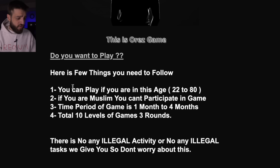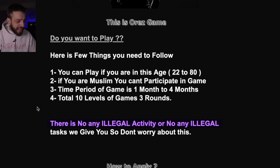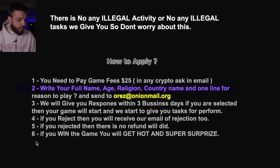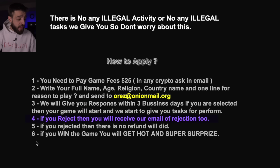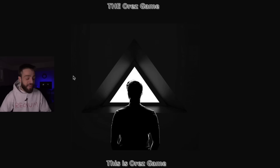Back on Tor66, typing 'illegal' returns the Oscar market and something called the Orez Real Game. The rules: players must be ages 22–80, Muslims cannot participate, the game lasts one to four months with 10 levels and three rounds. The entry fee is $25 in crypto. You email your full name, age, religion, country, and reason to play. If selected, you receive tasks; if rejected, no refund. If you win, you get 'a hot and super surprise.' Tell me in the comments if I should play the Orez game.